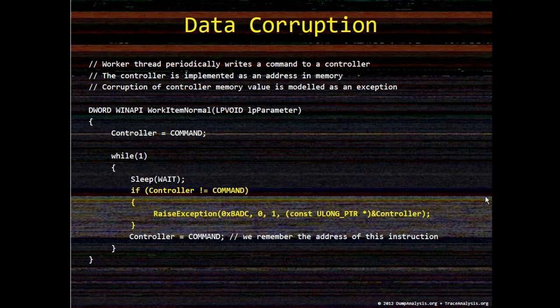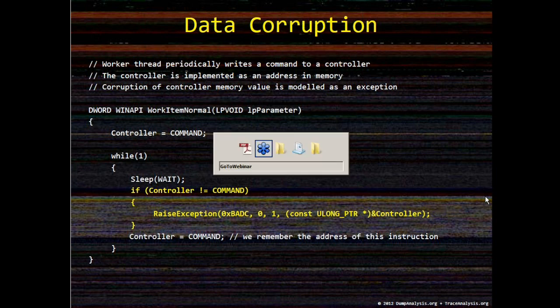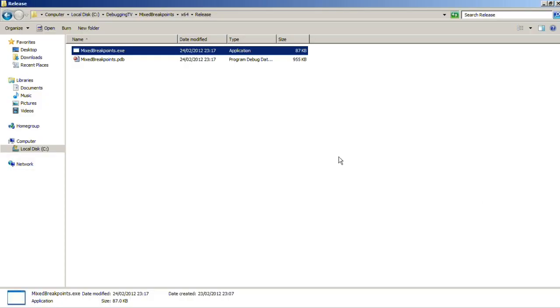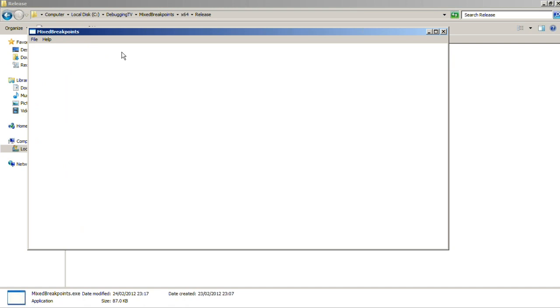So now I'll show you this scenario. I launched the mixed breakpoints application, and then if I choose Start, in approximately 10 seconds the data is corrupted and we see Windows error reporting dialog.